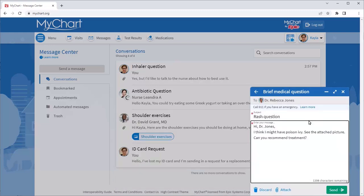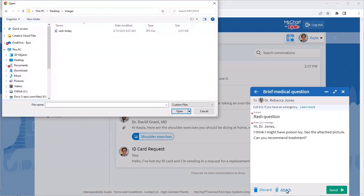You can also add any additional documents, like a photo. Just select the paperclip and choose a photo to send along.